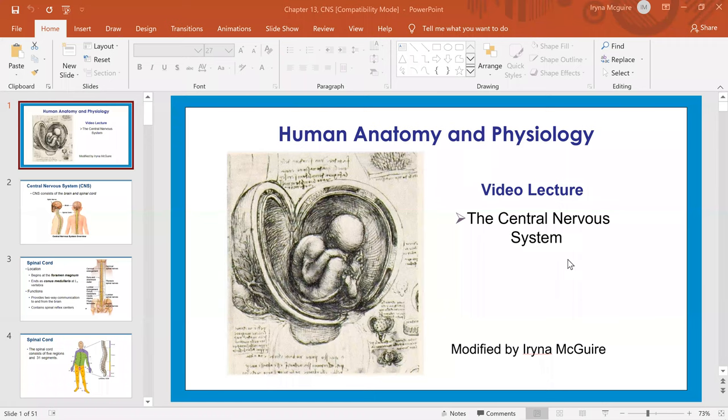Hello everybody. In this video lecture we will cover anatomy of the central nervous system. This is a PowerPoint that I will use, so let's go ahead and begin.